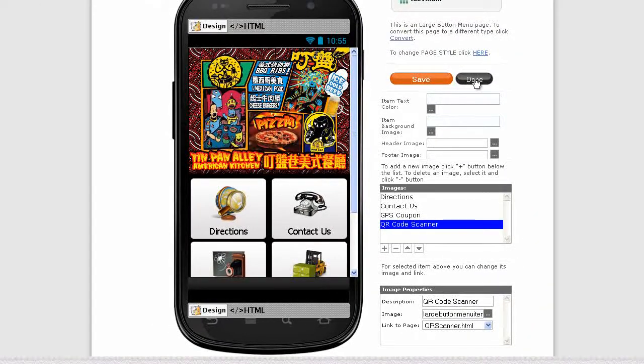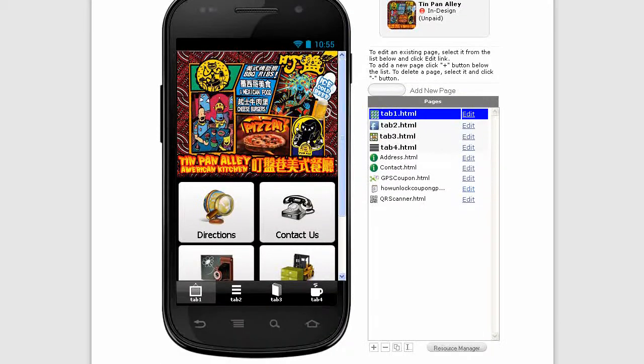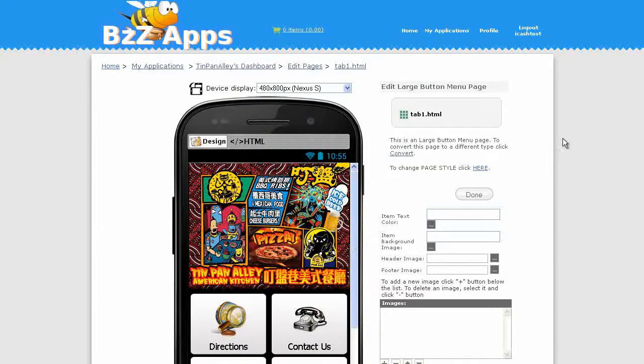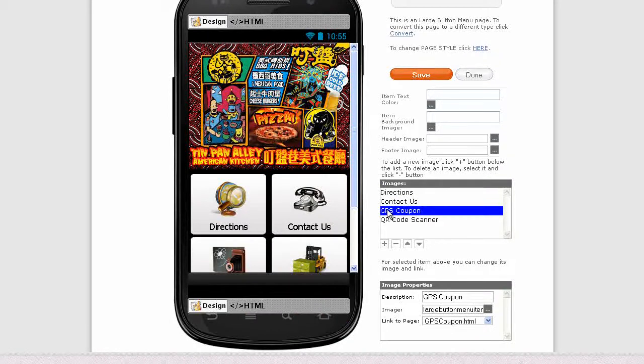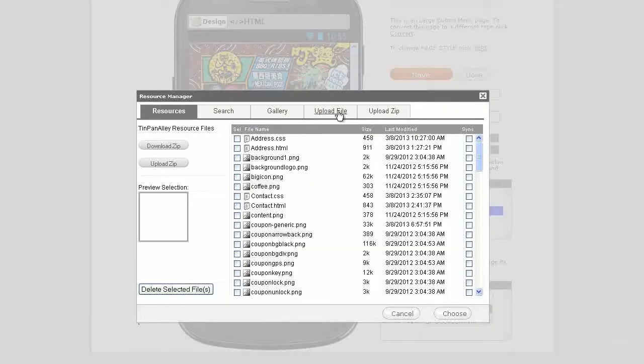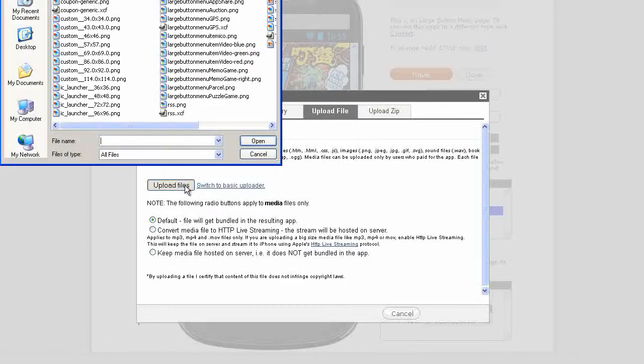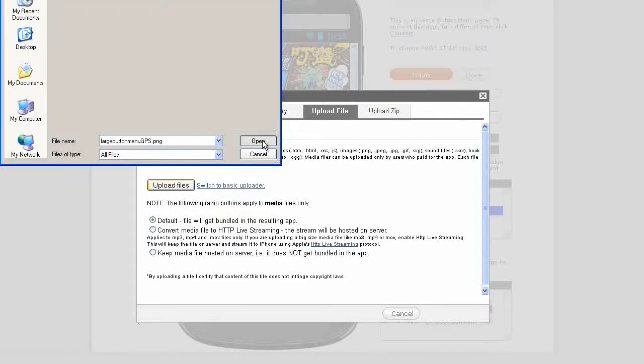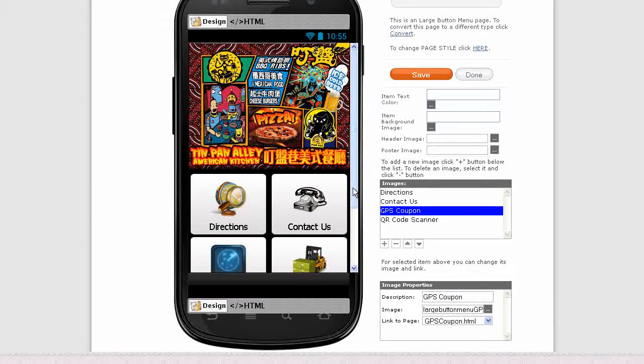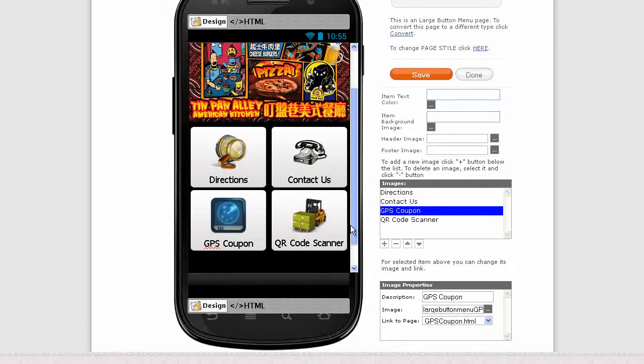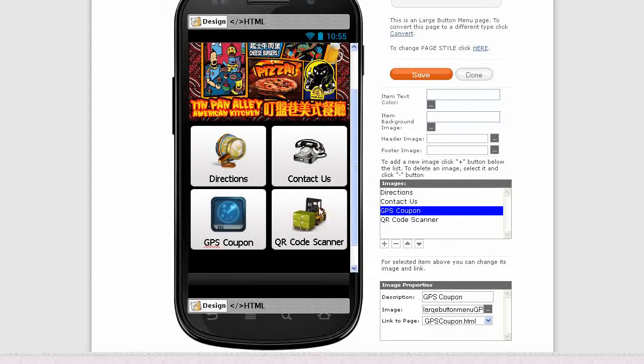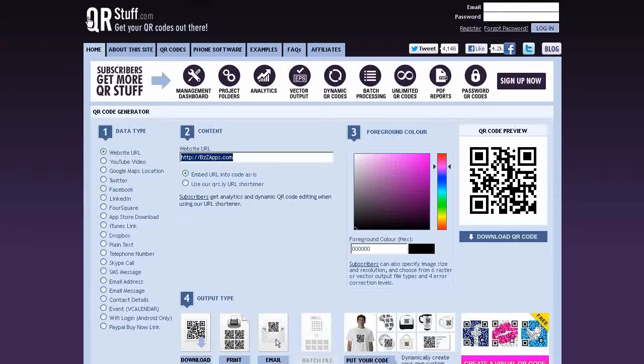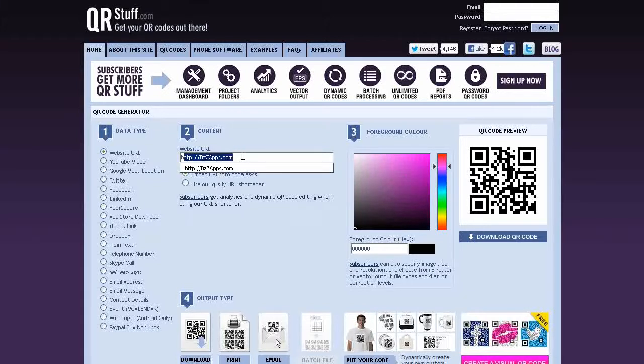Next I'm going to upload some new icons for these buttons. Let's do the GPS button, GPS coupon. I'm going to upload a file and I created this button icon here. Choose. That's that one done. For the QR scanner icon, I'm just going to use a real QR code and there are hundreds of websites which will provide a QR code. I just happen to use one from qrstuff.com. Type in my URL, and in this case I'm just going to put buzzapps.com and I've got the QR code. So download that.